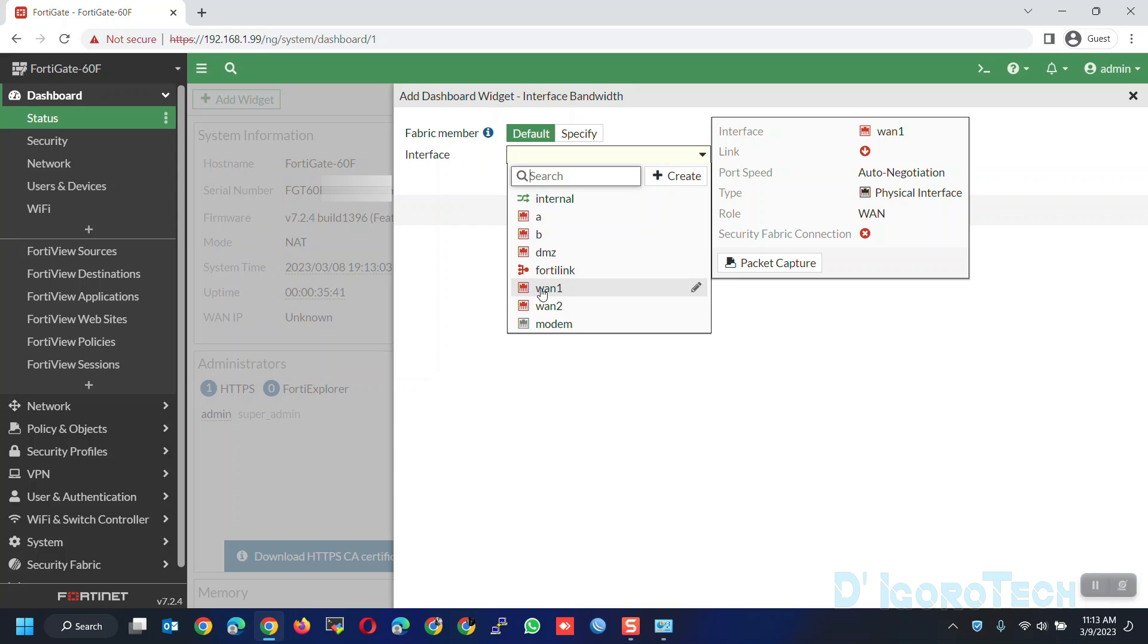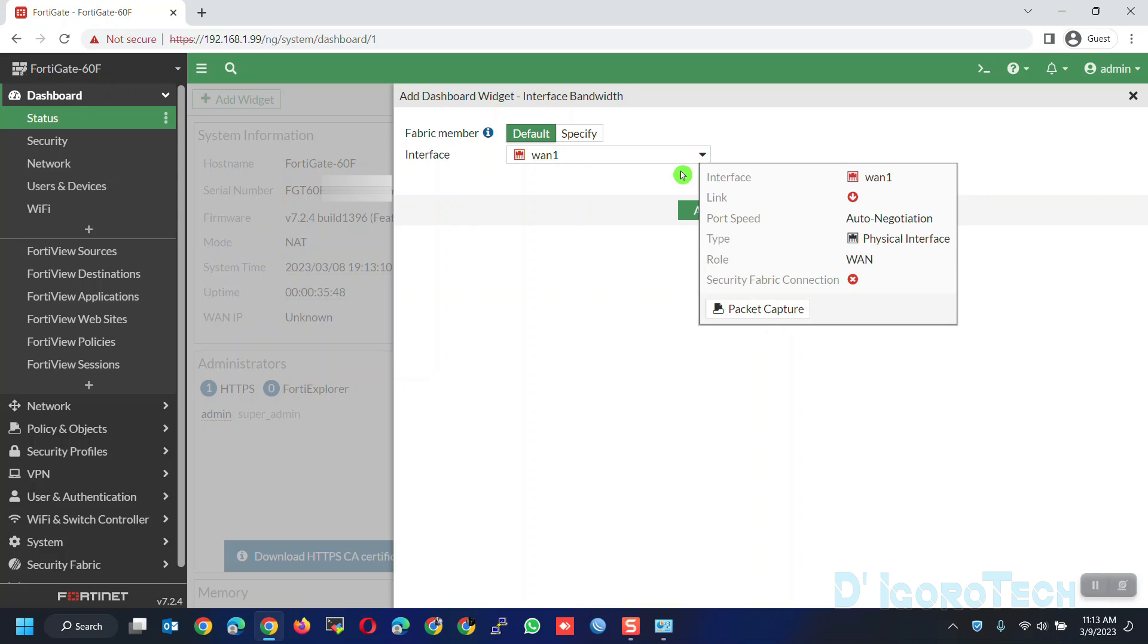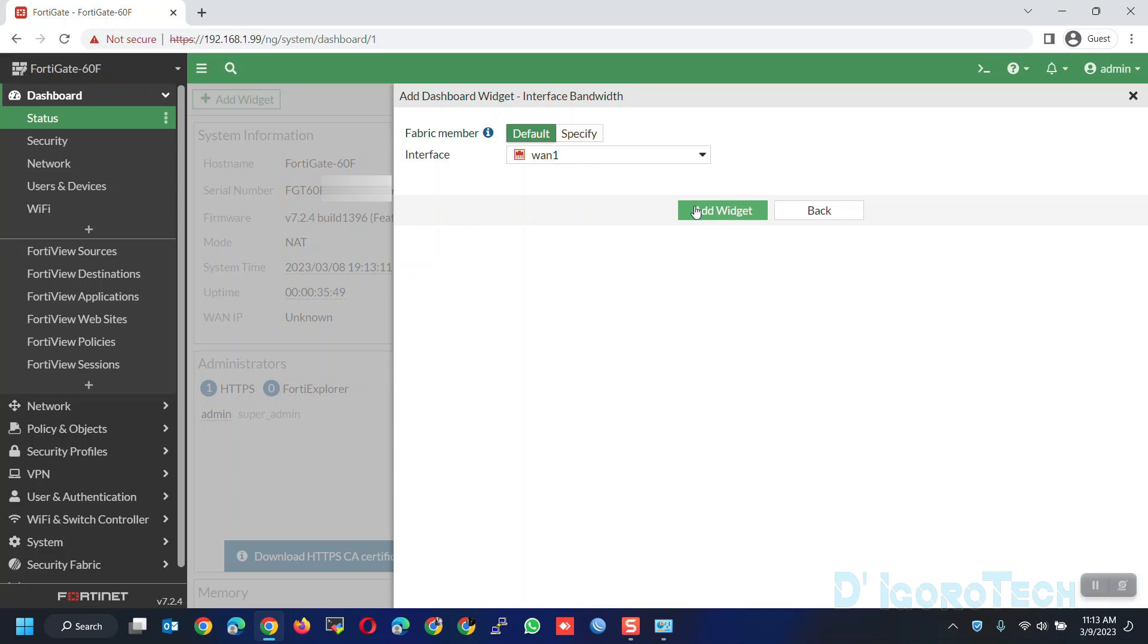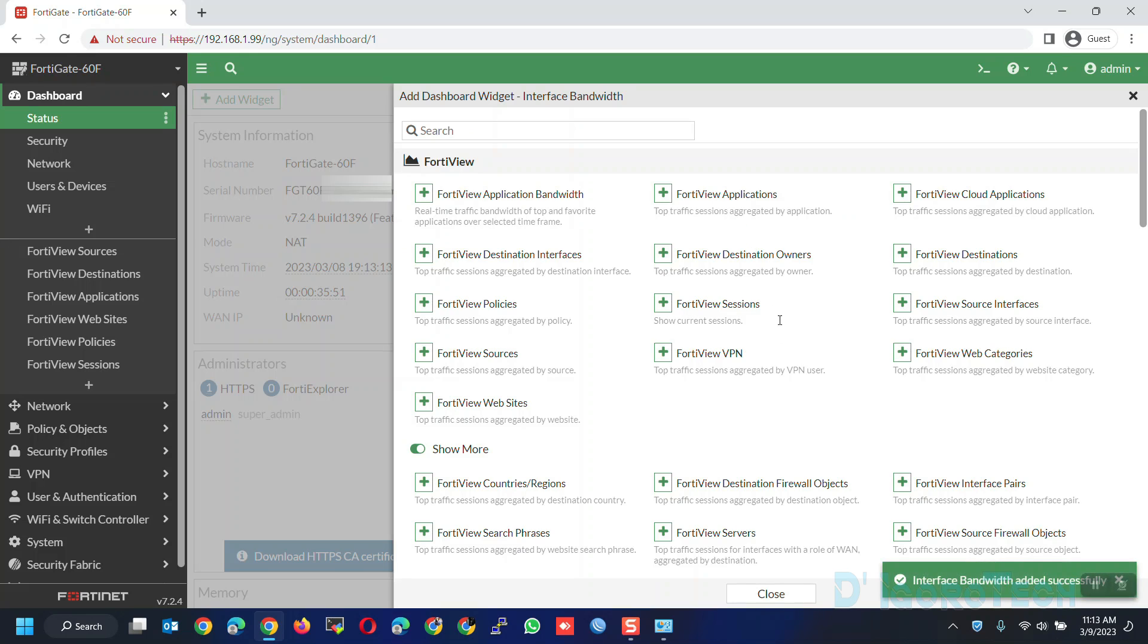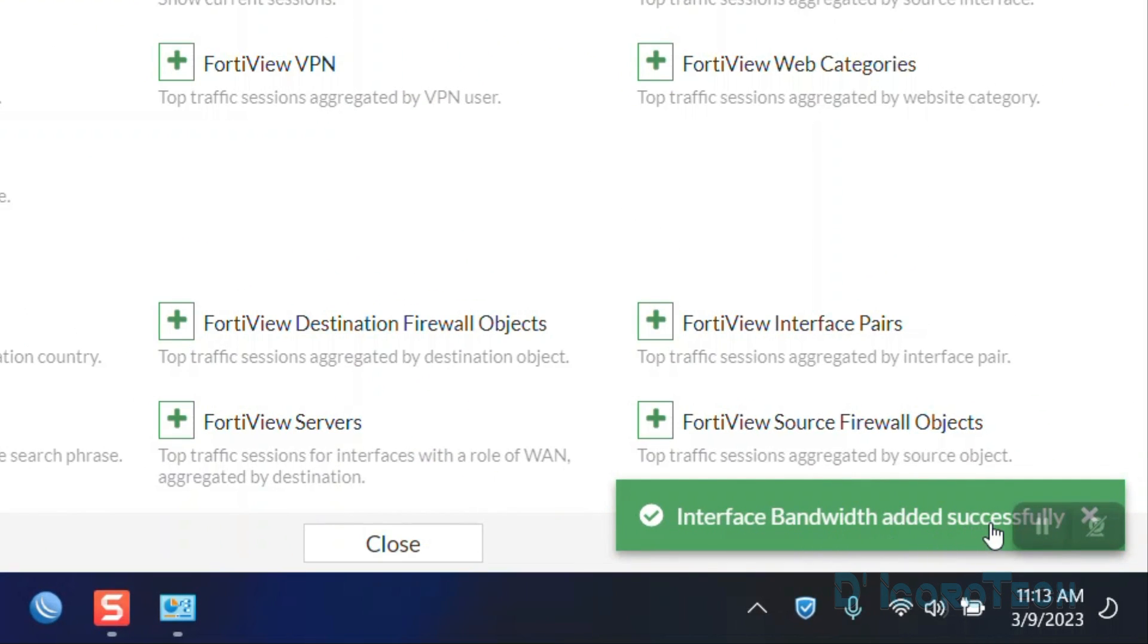Now, click add widget. You will see a notification at the bottom. Interface bandwidth added successfully. Close the window to go back to the dashboard.